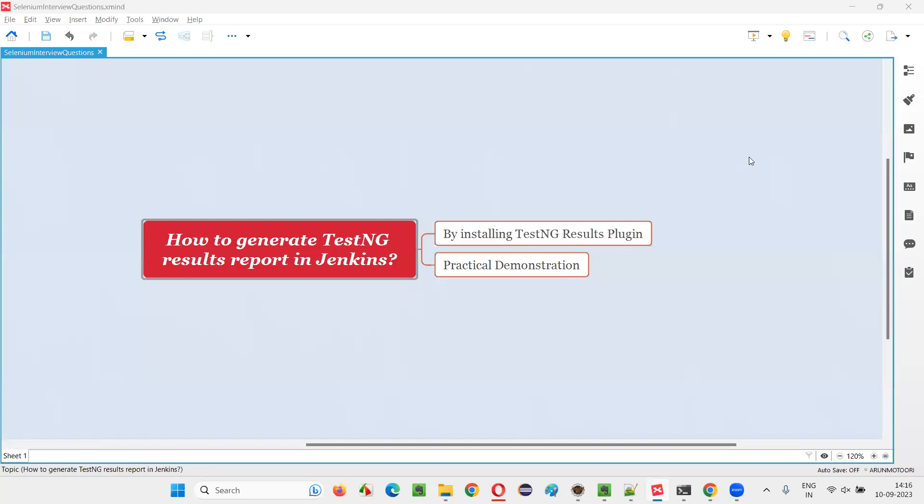Hello all, welcome to this session. In this session, I am going to answer one of the Selenium interview questions: How to generate TestNG results report in Jenkins? Let me answer.